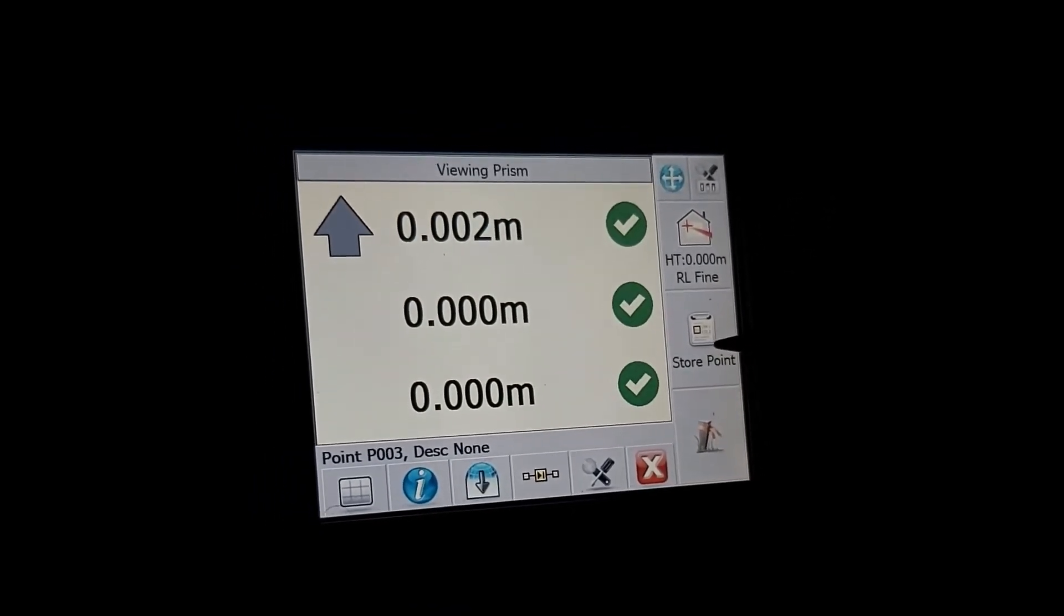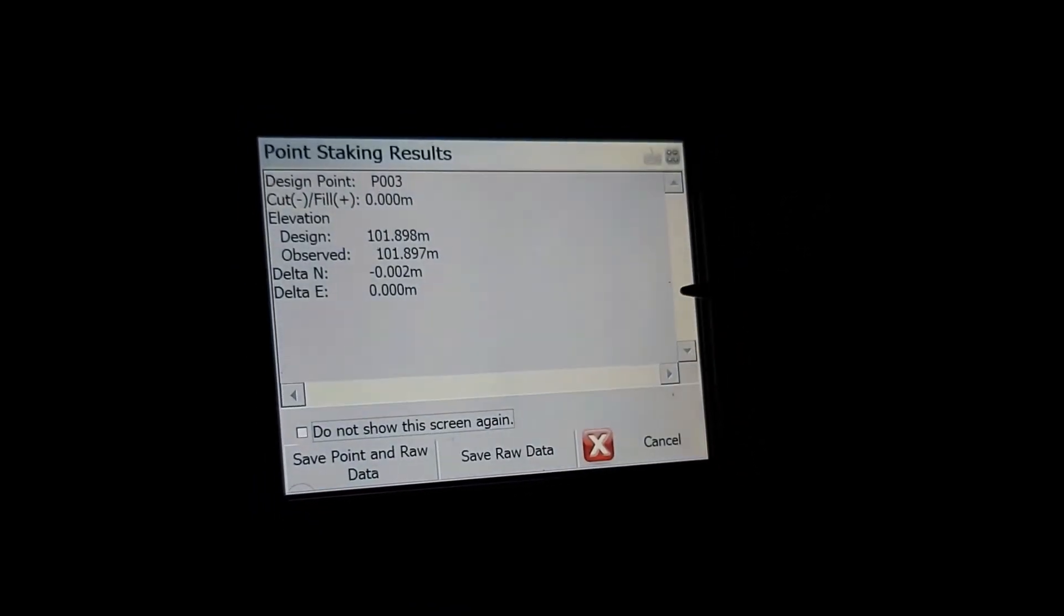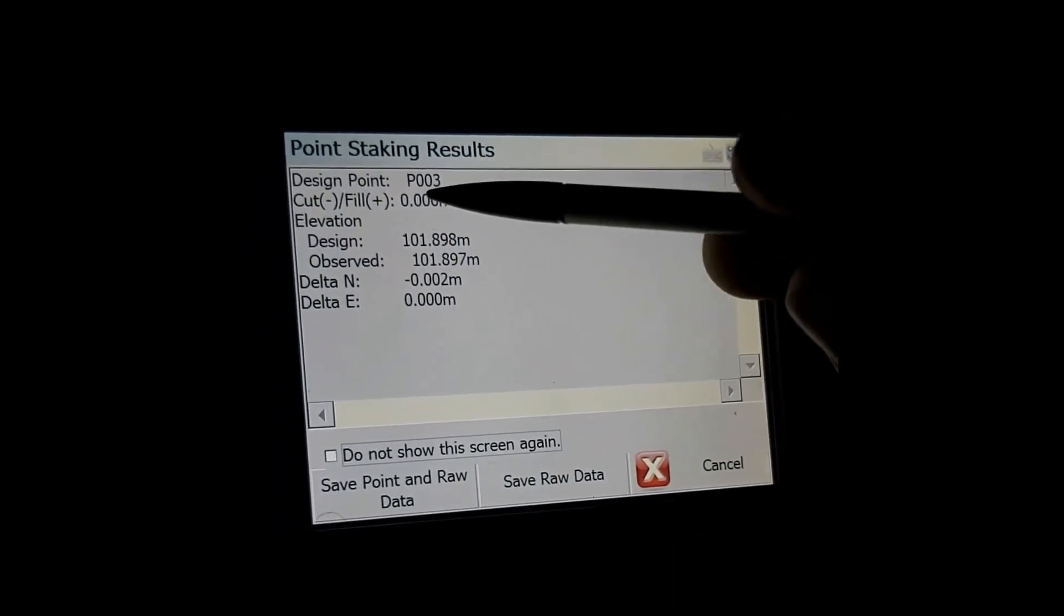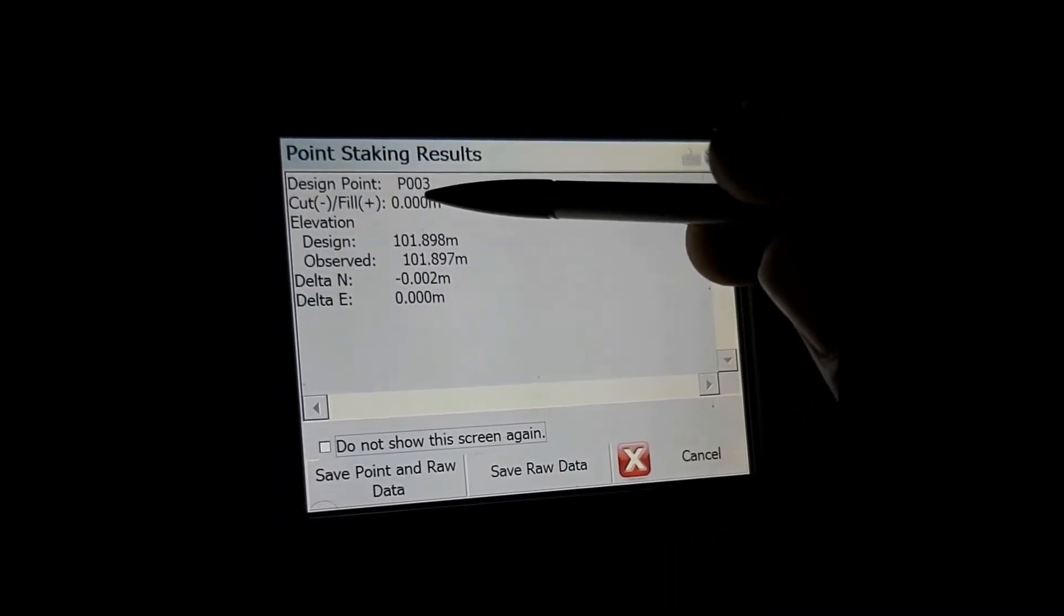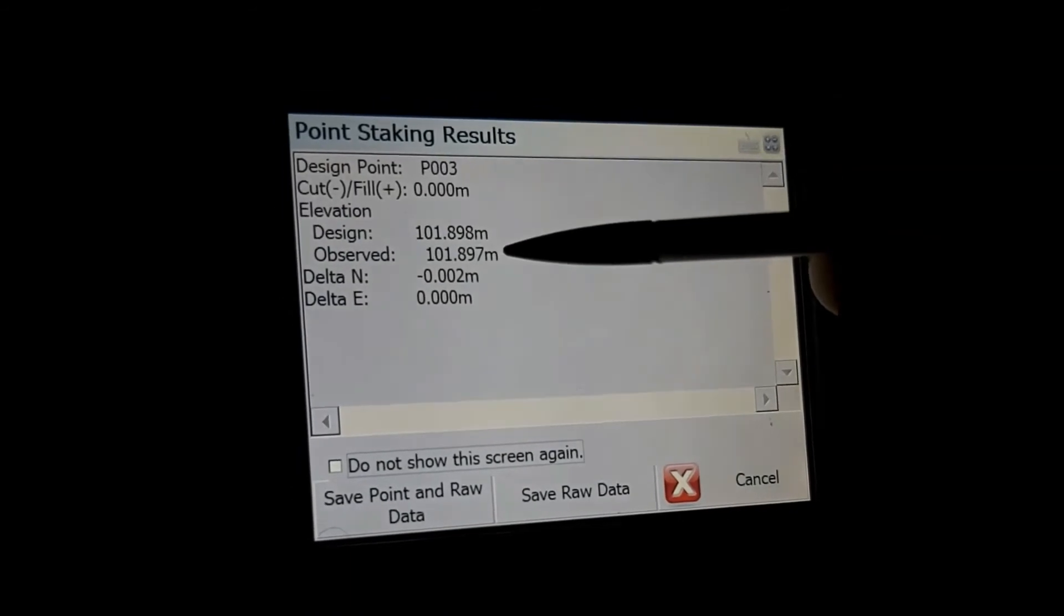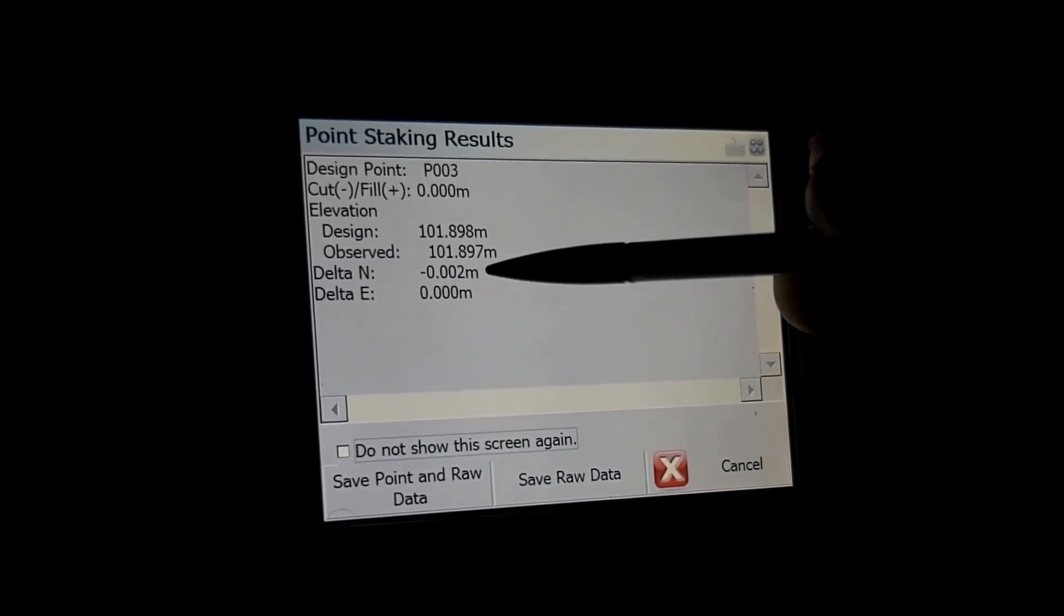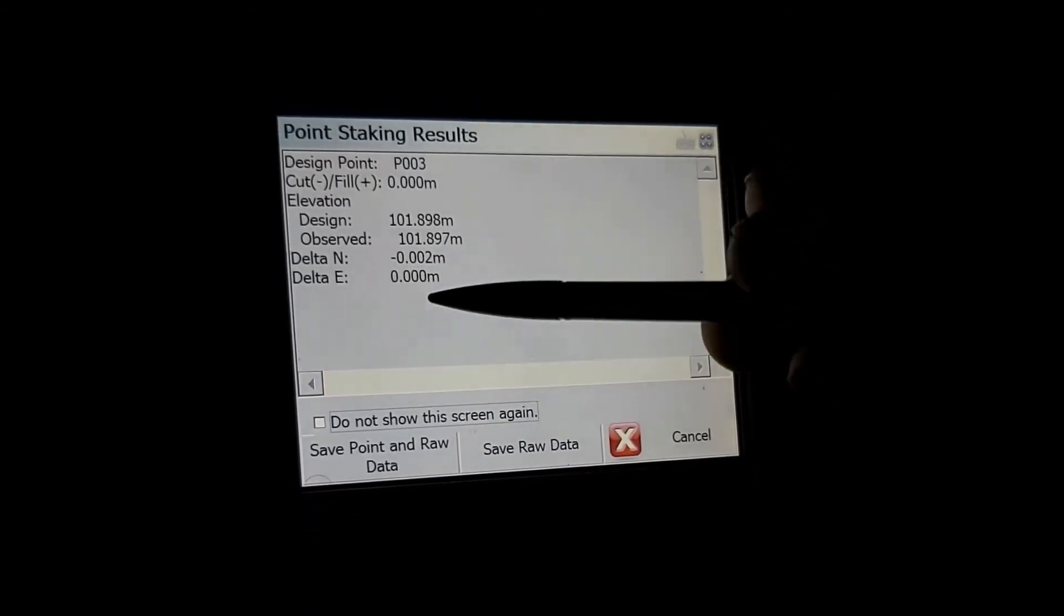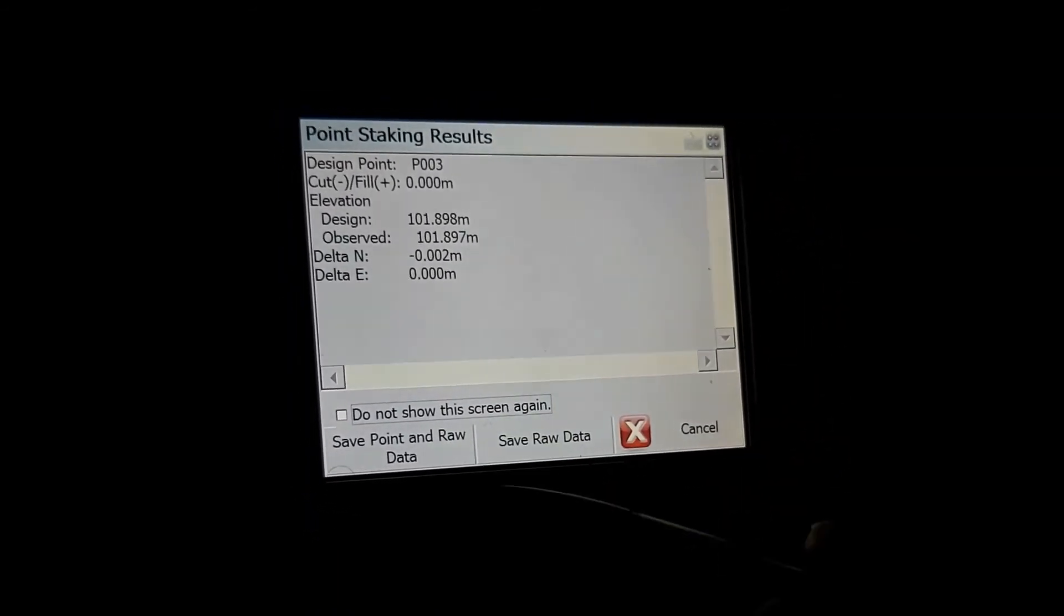From there you would select store point. It's telling you what you've done. Our cut is zero millimeter. Our design elevation and our measure elevation as well as our delta, easting and northing. I'm happy with that.